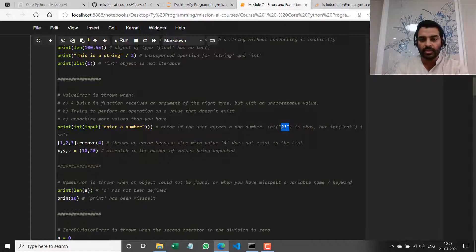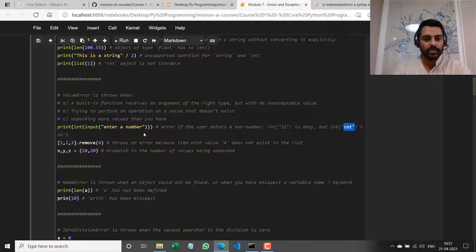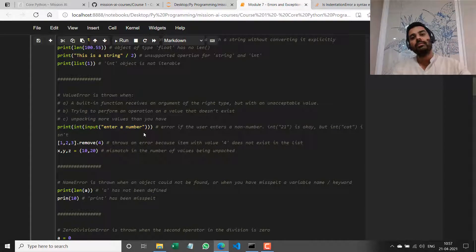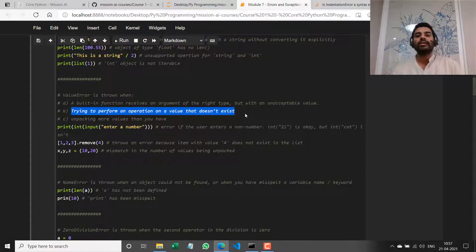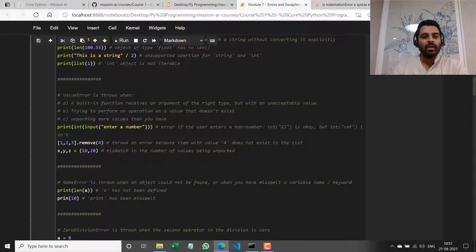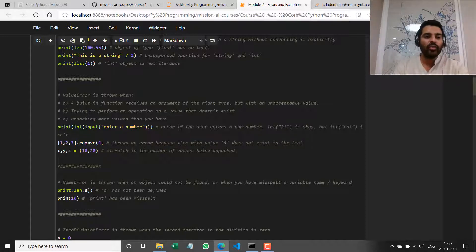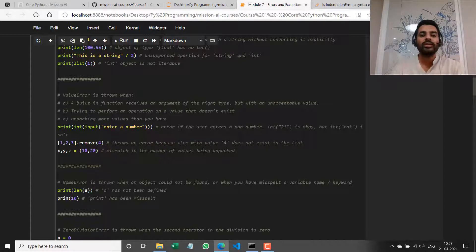In both cases the input is a string, but the contents of that object are what matter — we're saying the type is okay but the value is wrong. In the second case, I'm trying to perform an operation on a value that does not exist. The list contains three objects — 1, 2, and 3 — but I'm trying to remove the object 4. Since 4 is not contained in this list, Python throws a ValueError saying that value 4 does not exist in the list.